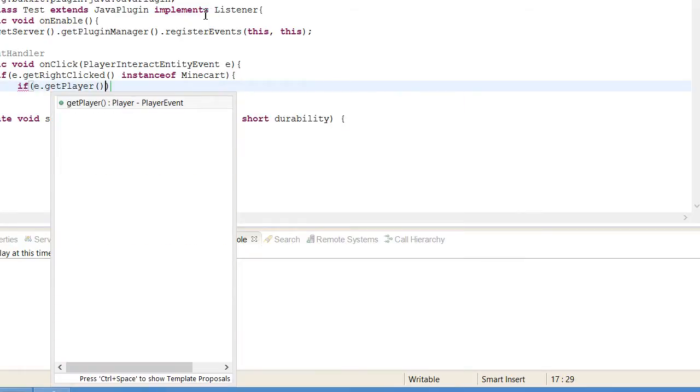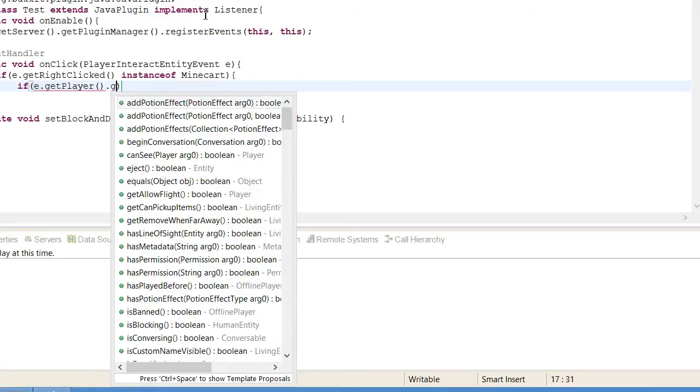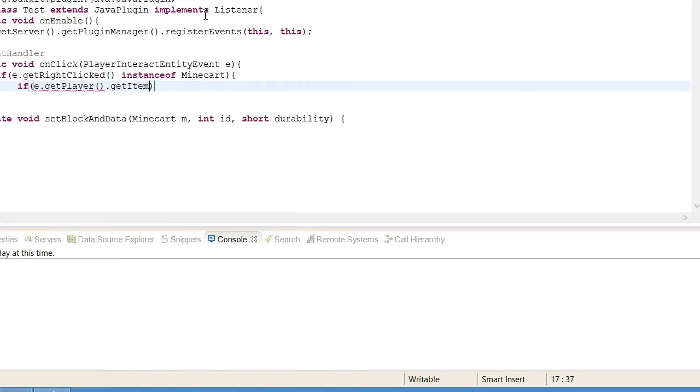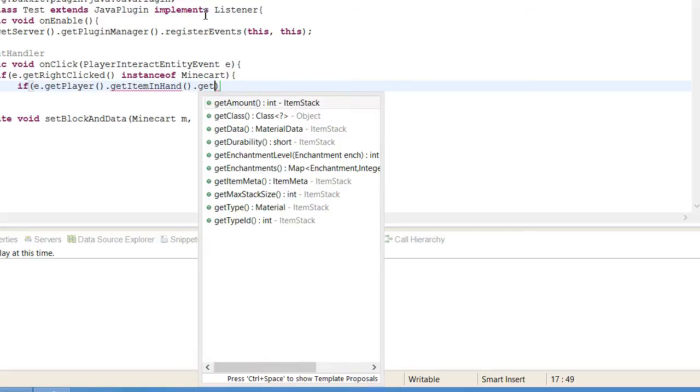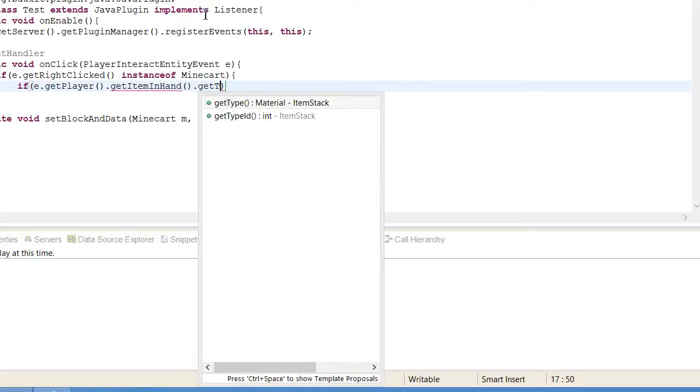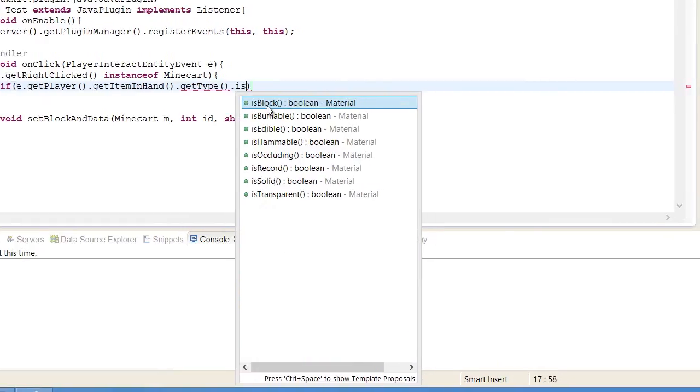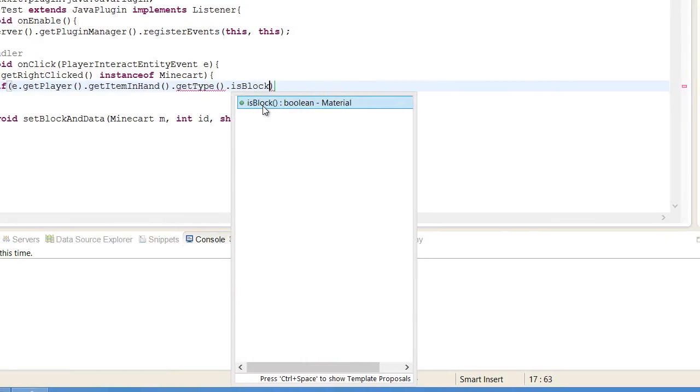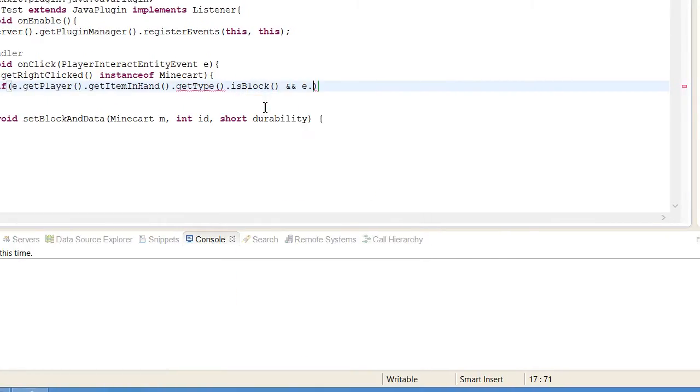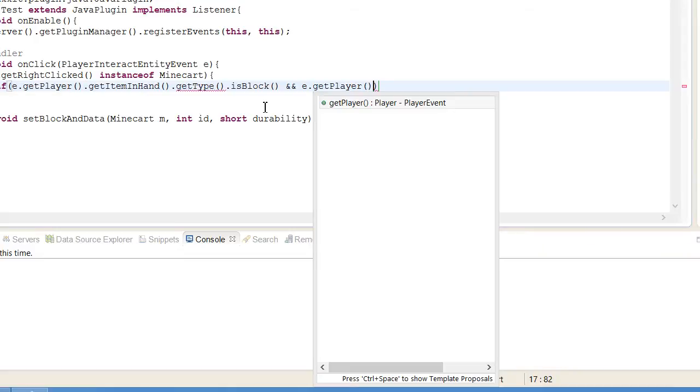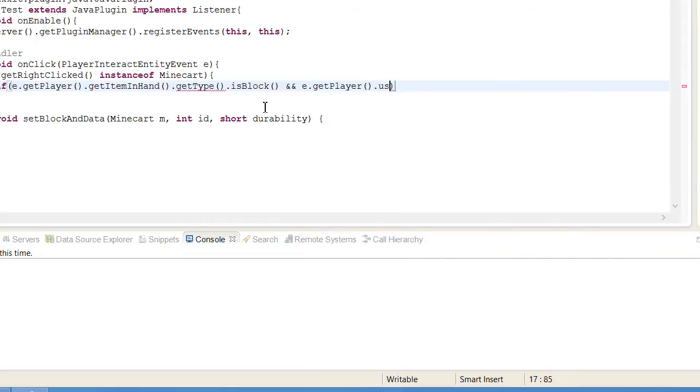We want to check if they're holding a block in their hand and if they're sneaking. So get player.getItemInHand, then we're going to get the type of it and there's a function in type called isBlock. So if it's a block and e.getPlayer is sneaking.